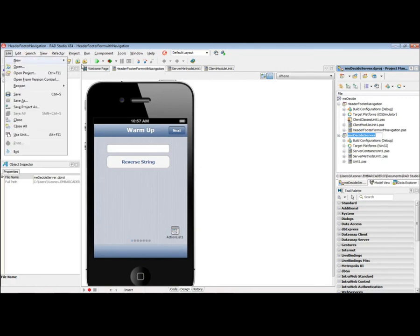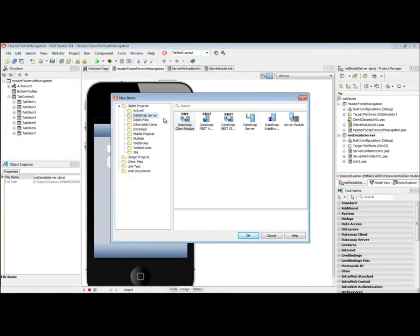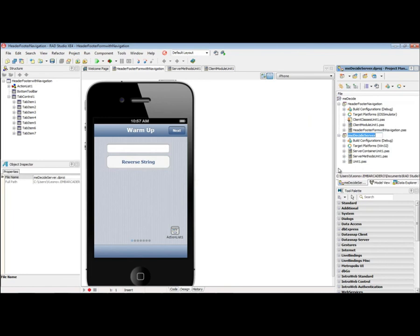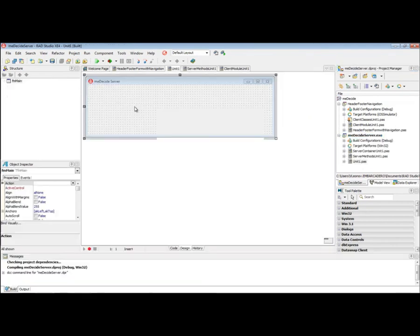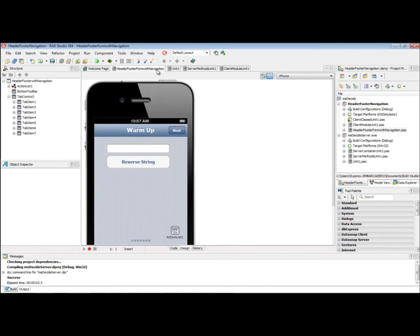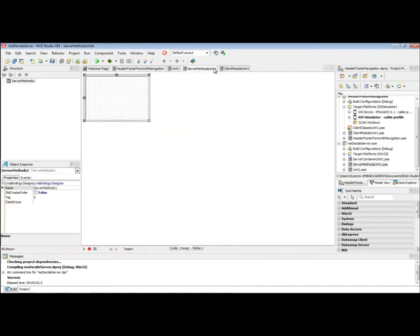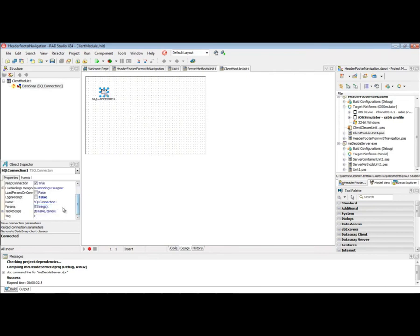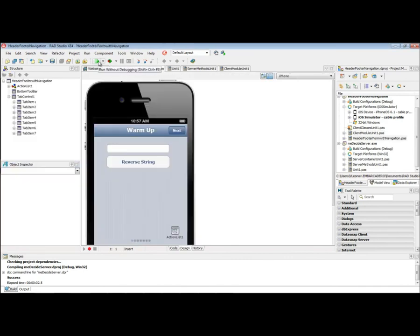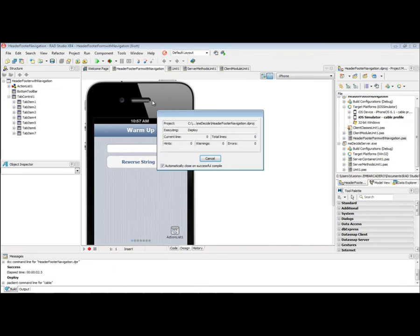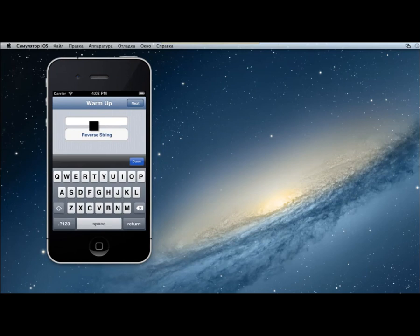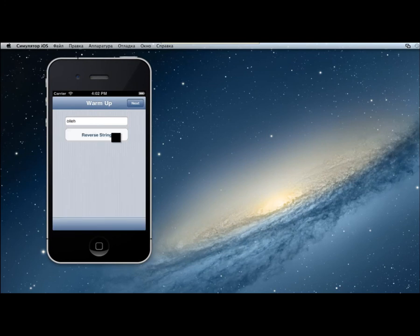The DataSnap server is up and running. Now we go to our mobile prototype — a multi-tab application with navigation. We generate client files using a real IP address so the server can be run remotely in the office. The application can be distributed among employees. We're just warming up, making sure the server is okay.